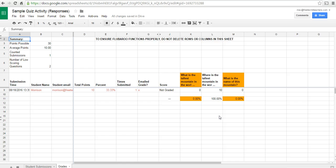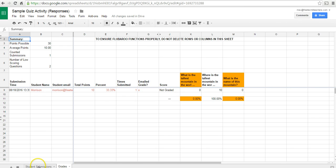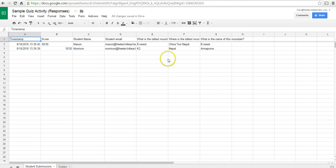And now we have his grades again. But in this case, he had responded with Nepal instead of China. And he's still got 10 points for that question.